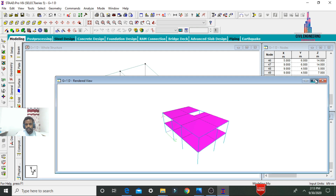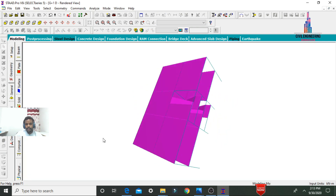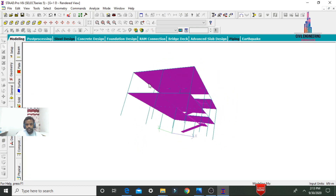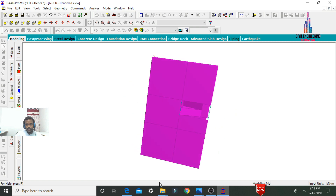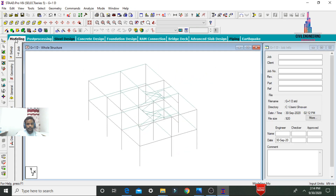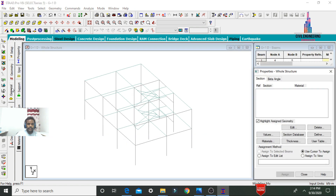Now view the whole model in Rendering View. This is the final rendering view for the duplex house — the ground story consists of the hall section, kitchen, and dining portions. The first story consists of bedroom one, open area, hall, bedroom, and a puja room.